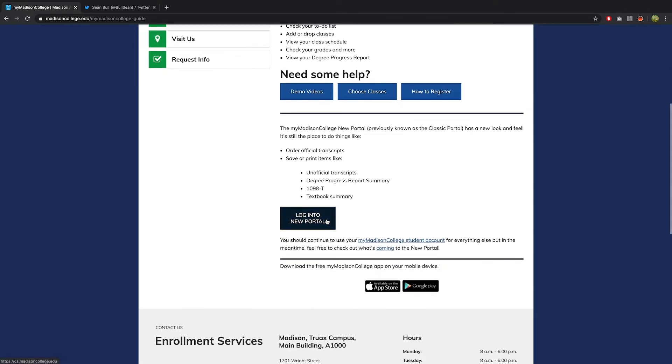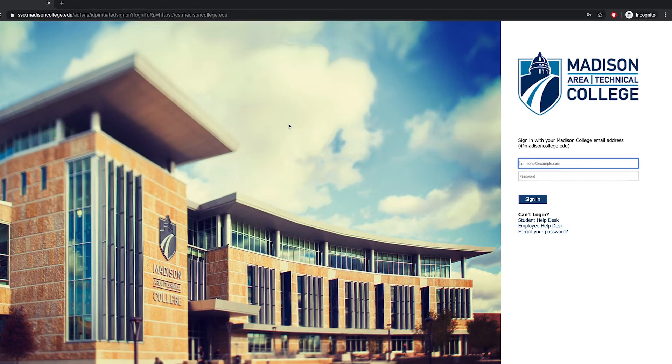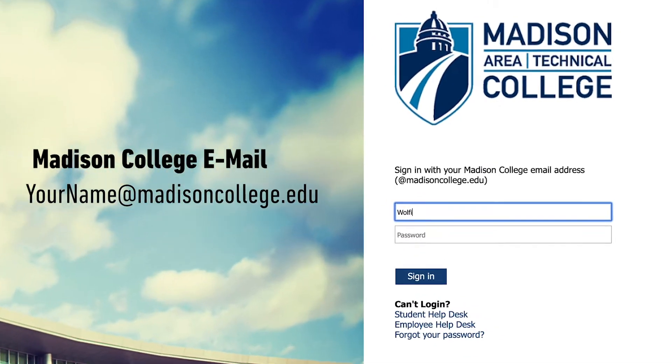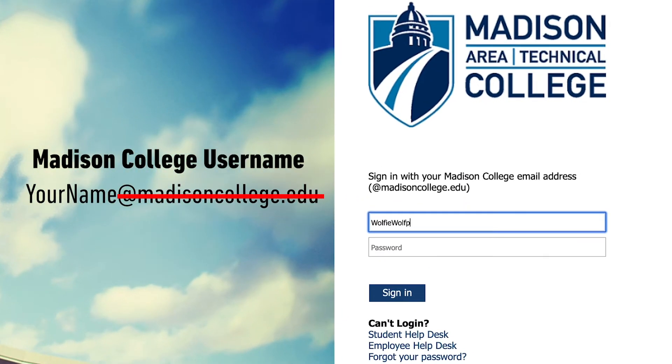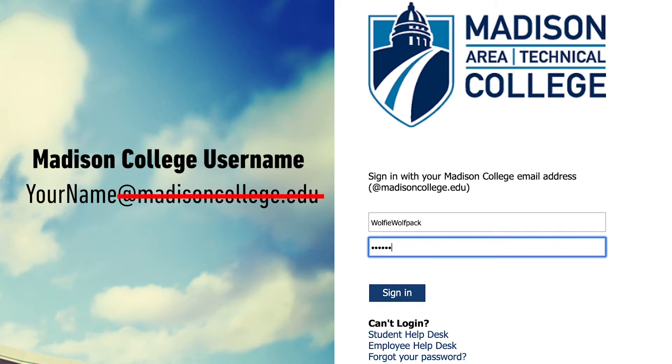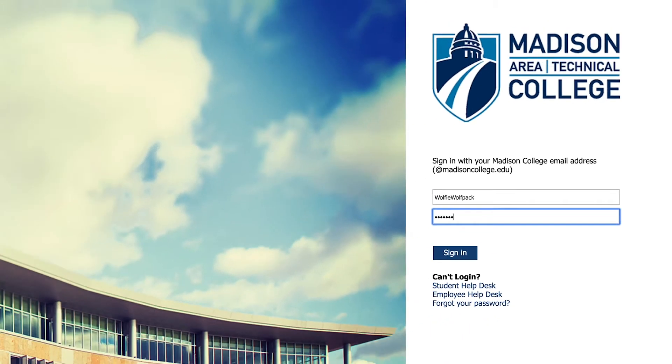Enter your username and password and click Sign In. Your username is your Madison College email minus the @madisoncollege.edu.